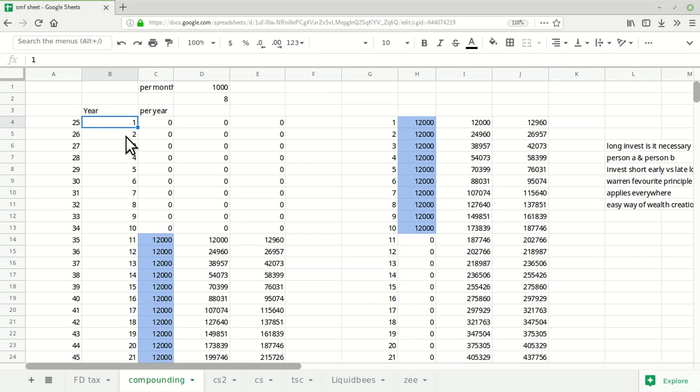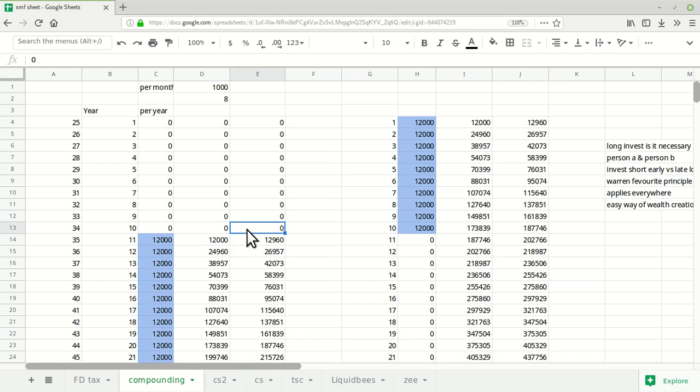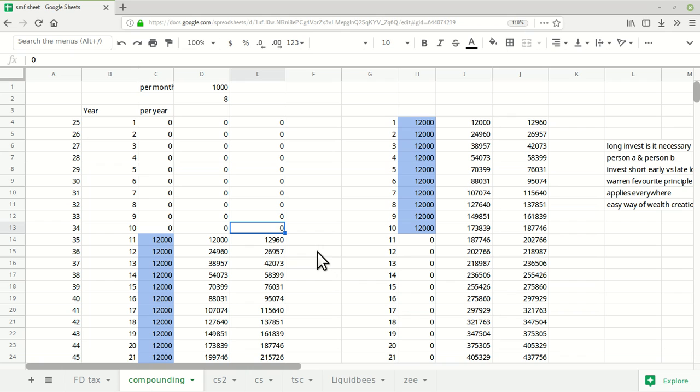Whenever he gets money from pocket money or other sources, he invests zero money in his initial 10 years. He invests nothing, so he won't get any returns. Returns are mentioned in this column. It's a little complex to understand this Excel sheet, but I will explain it in simple parts.